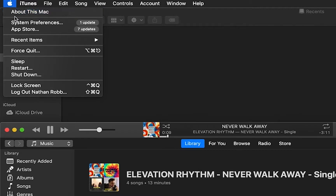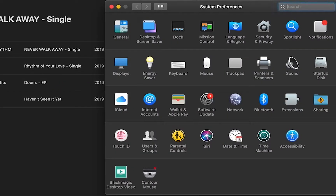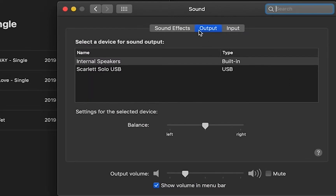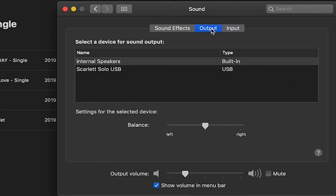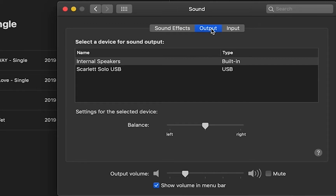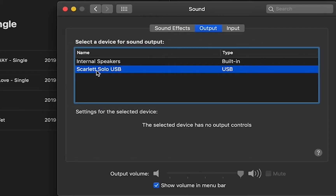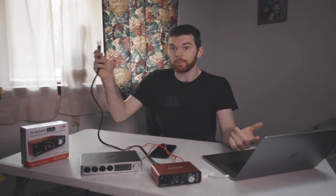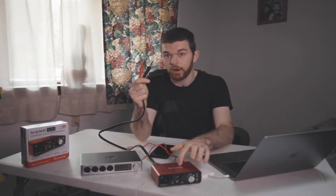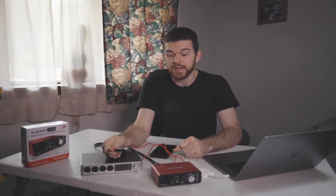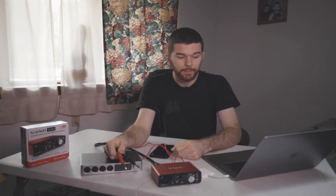I'm going to go up to System Preferences under the Apple menu, then go to Sound. You can see the output and the input options. Now that the audio interface is plugged in, you can see the Scarlett Solo USB listed under both input and output. On the output I'm going to change it to the Scarlett Solo — now you can't hear it through the computer speakers, but we're now outputting through the audio interface, which gives you much higher quality sound.